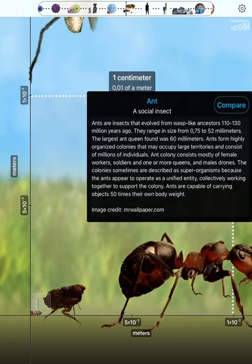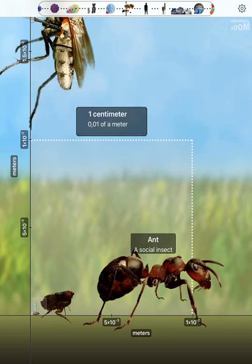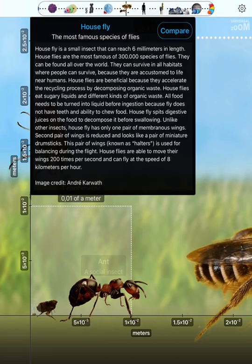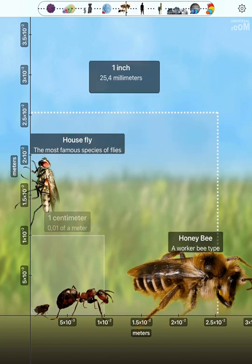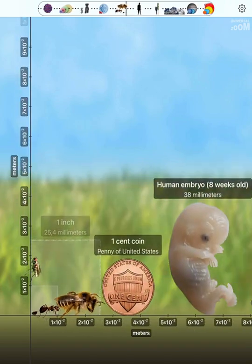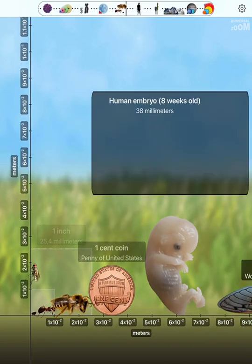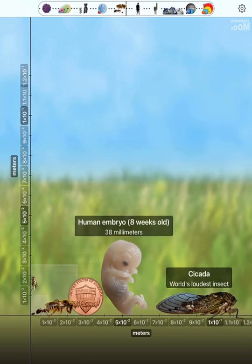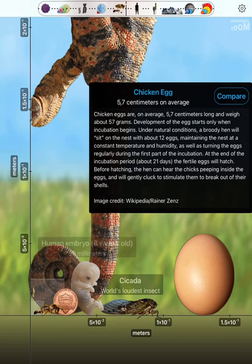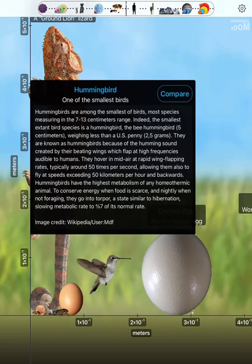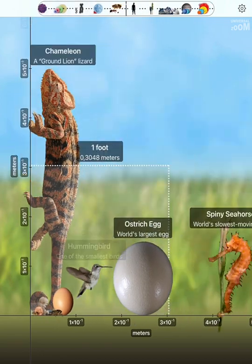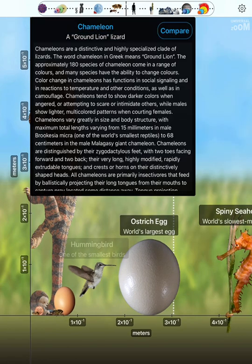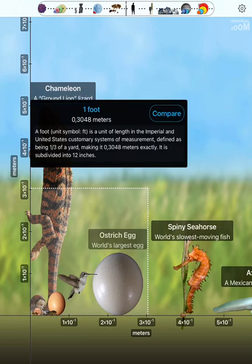One centimeter. House fly. Honey bee. One inch. One cent coin. Human embryo Eight weeks old. Cicada. Chicken egg. Hummingbird. Ostrich egg. Spiny seahorse. Chameleon. One foot.